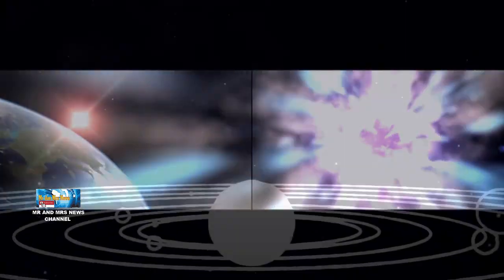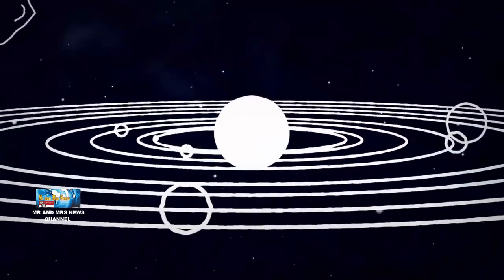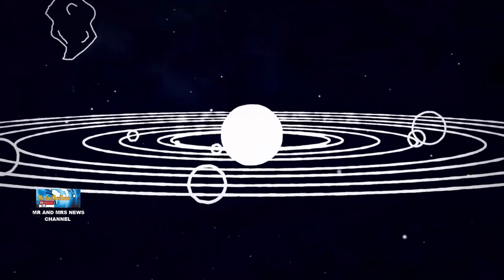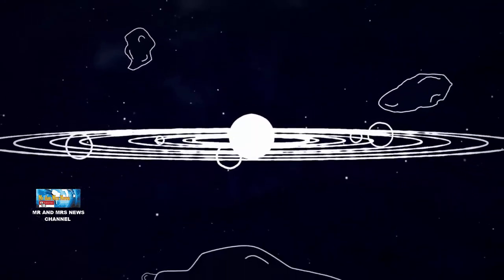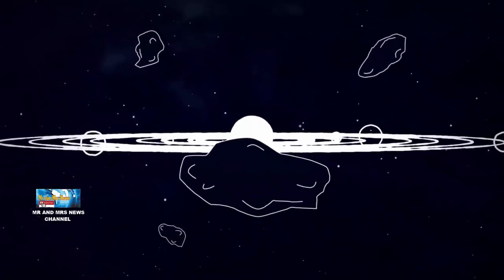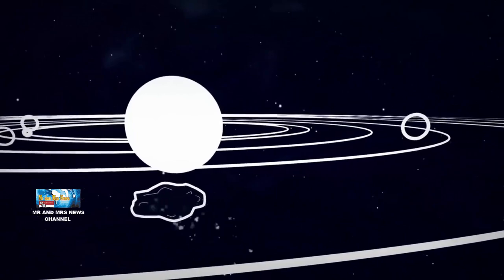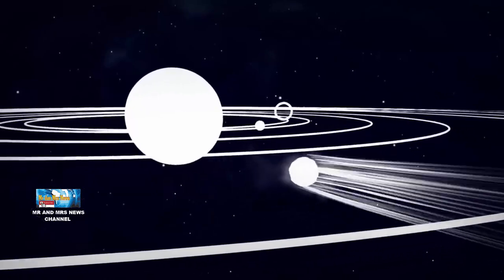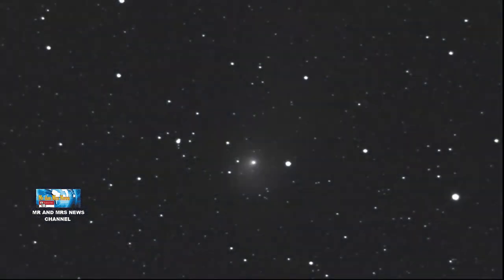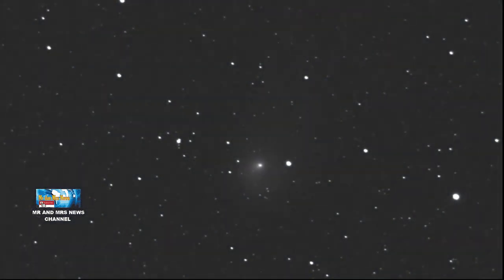Then, this comet will reach its closest distance to the sun on December 19, 2022. If we have a telescope throughout the coming July, this comet can be observed.